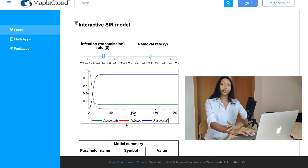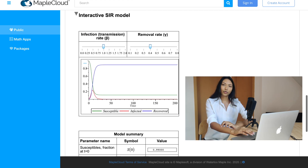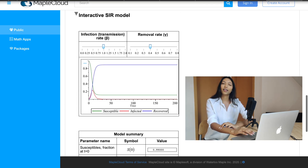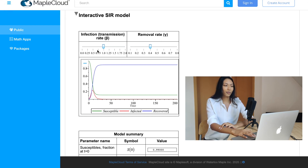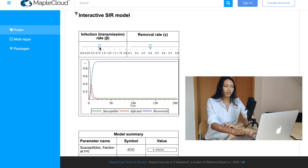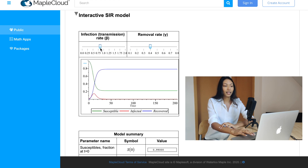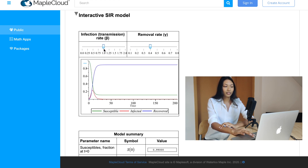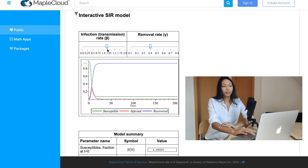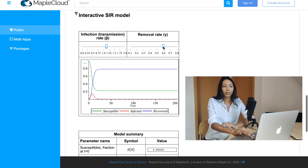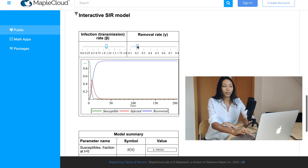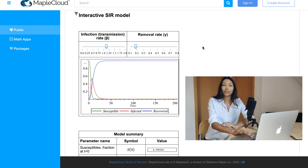So to test out the SIR model, I will be making use of the Maple Cloud software. For those of you guys who want to test it out as well, I will leave a link in the description box below. As you can see, if I were to increase the transmission rate — the rate of infection basically — the number of people being infected actually increases as well, and the rate at which people are susceptible to the disease actually increases as well. Meanwhile, if I were to increase the rate of removal of the people from the infectious area, the number of people being infected actually decreases, while the rate of people being recovered actually increases as well.